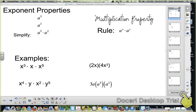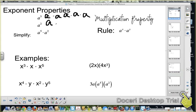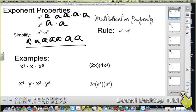We are starting with exponent properties. What we're going to look at first is what does an exponent mean. a to the fifth means a times a times a times a times a — that is what a to the fifth is. a squared means a times a. So when you have something like a to the fifth times a squared, you have your five a's times two more, which gives you seven. So a to the seventh.